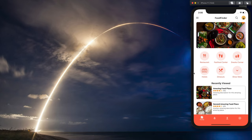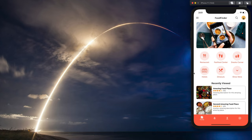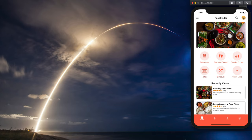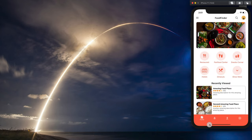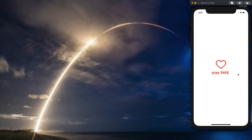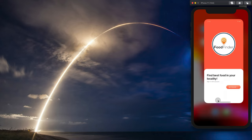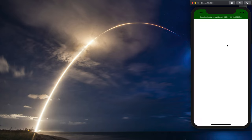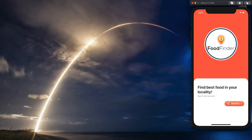Hey guys, welcome back to my YouTube channel. Today in this tutorial I am going to show you how to implement an animated loader in our React Native app. As you can see, this is our food finder app, and if we reload the app we are presented with this beautiful animation while our app is loading. If I reopen it from phone memory, we can see the app loading and then the home screen. If I sign out and reopen it, we also see the animation followed by the login screen.